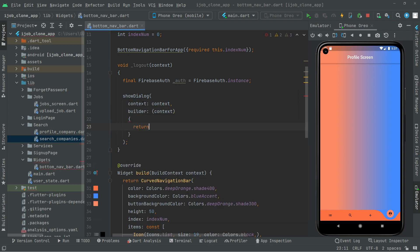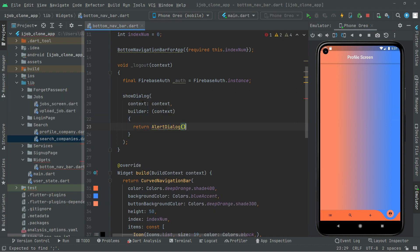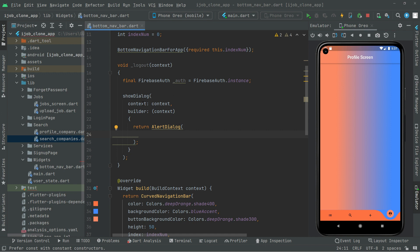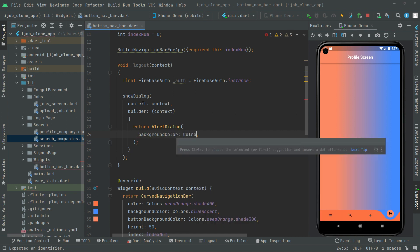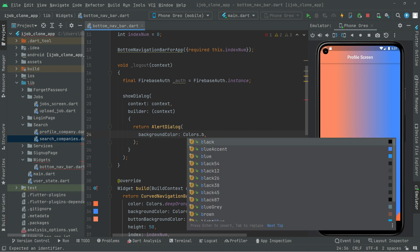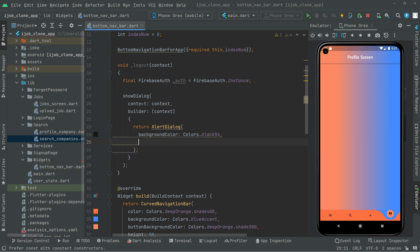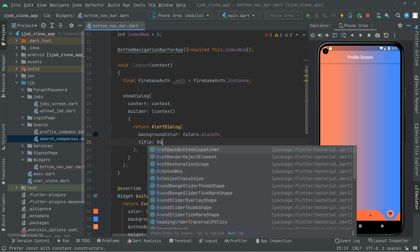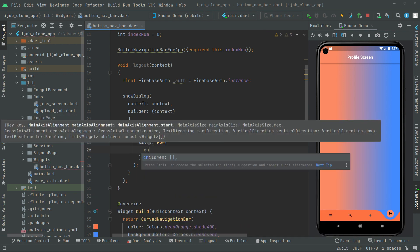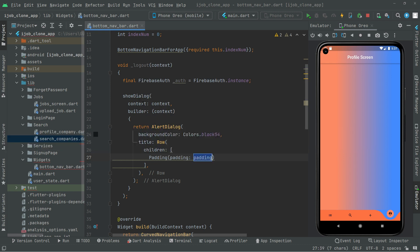And right in there we will simply return the AlertDialog. In here we will set the background color. We will go with Colors dot black54, so it's going to be a little dim in shade. Right after we will set the title with a Row widget, and the children.